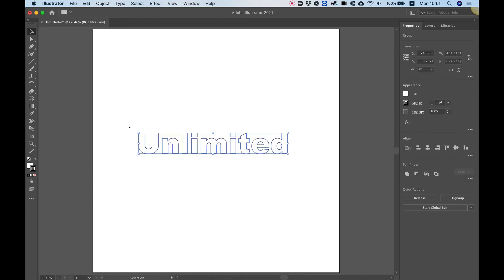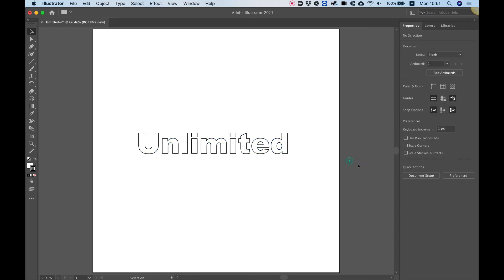Perfect. Now our text is outlines, which is actually a shape. And now we can get the SVG code. Before we get the SVG code, I'm going to eliminate all the white space from here.